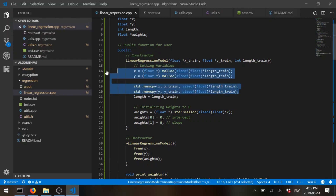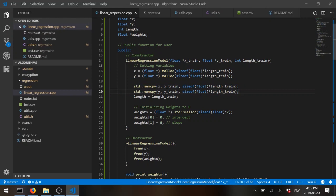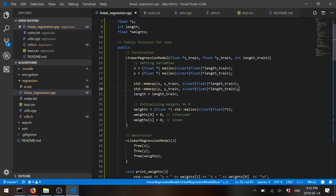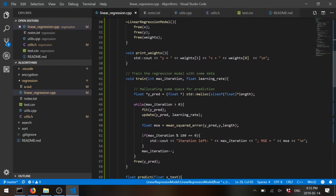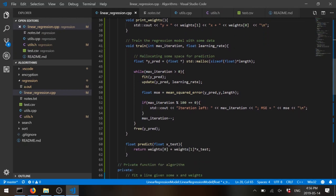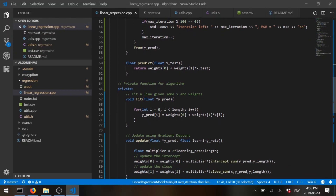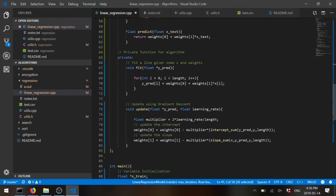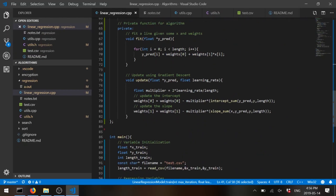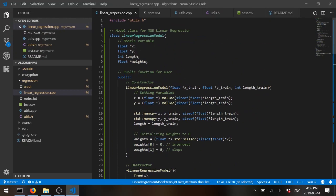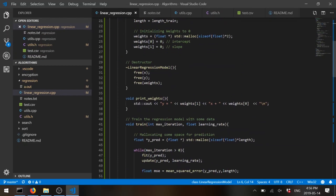We have a new x and we predict what the y should be for that x. The class-based model has x, y, length, and weights as member variables. The constructor takes your x, your y, and your length, copies the x's and y's, and sets up the weights. There's also a helper to print weights. The train method runs the same algorithm as before but with far less clutter. The predict function just returns the intercept plus slope times x. Everything used internally is in the private section of the class.